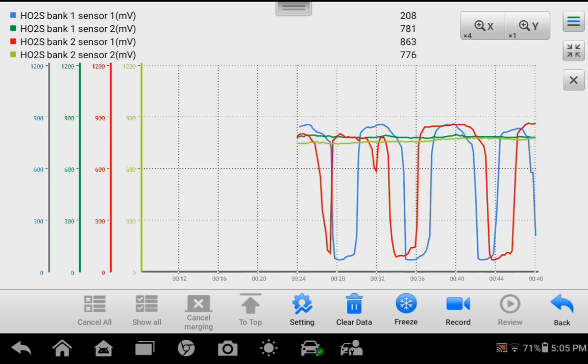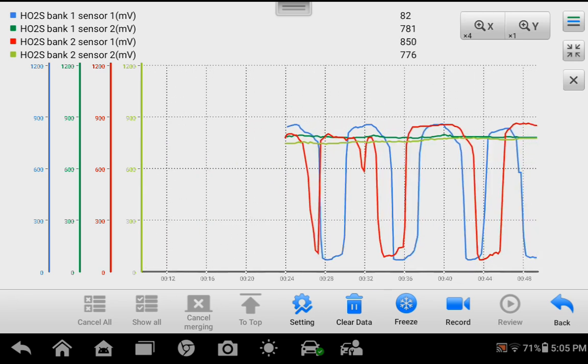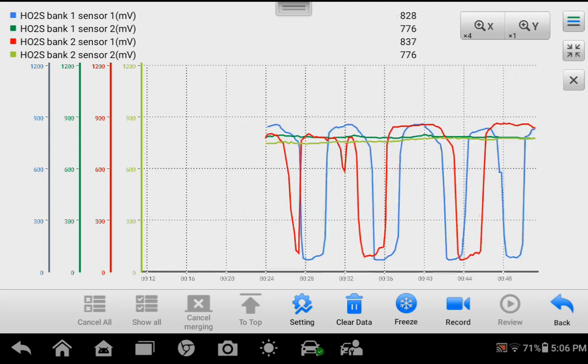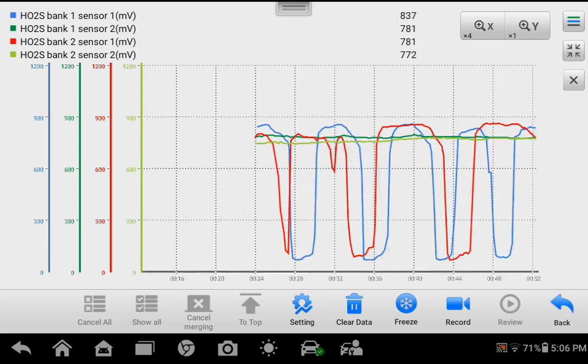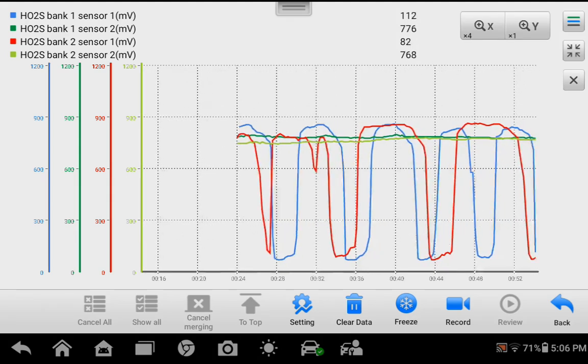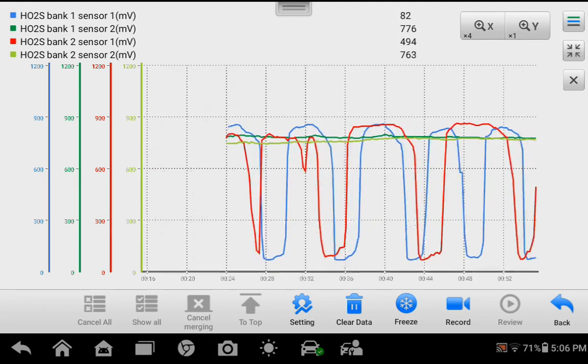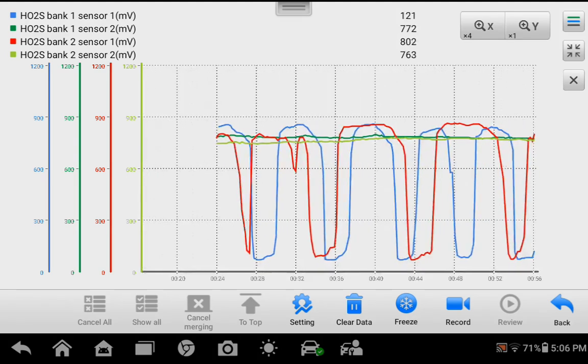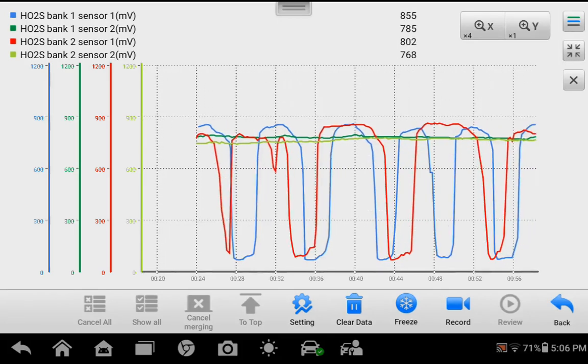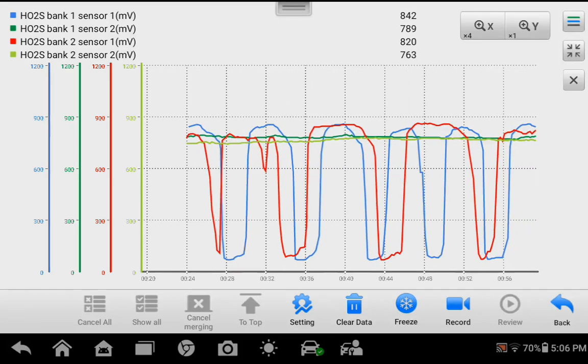As you can see, there is an option to record the live graph. This concludes our quick live data stream example of the Autel MaxiCom MK900. Thanks for watching.